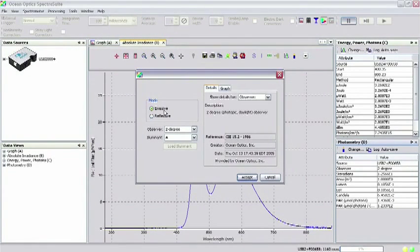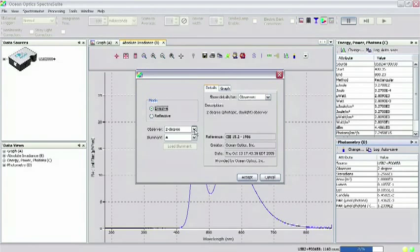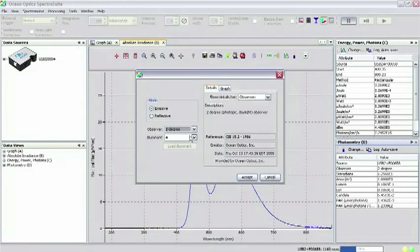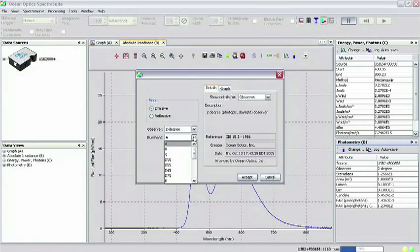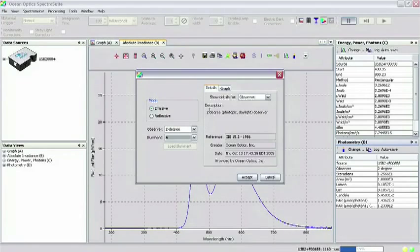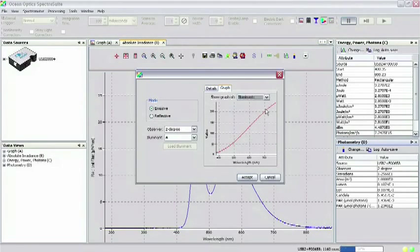Select Emissive as the mode. Choose your observer and reference illuminant. Click Accept.